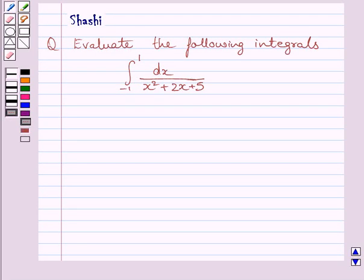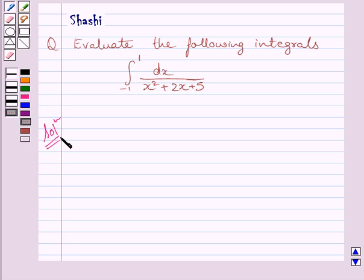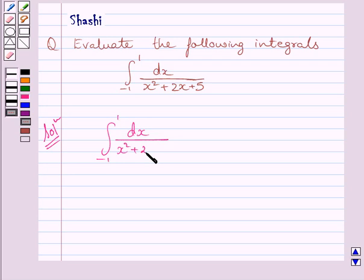Welcome to the session. Let us discuss the following question: evaluate the following integrals. The given integral is dx upon x squared plus 2x plus 5, where the lower limit is minus 1 and the upper limit is 1. Let us now start with the solution. We have to find the integral from minus 1 to 1 of dx upon x squared plus 2x plus 5.